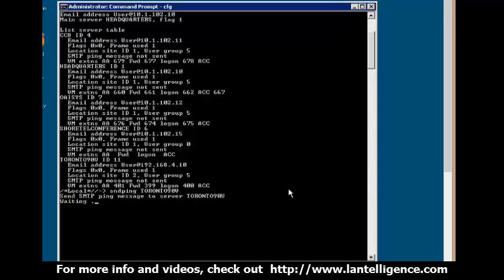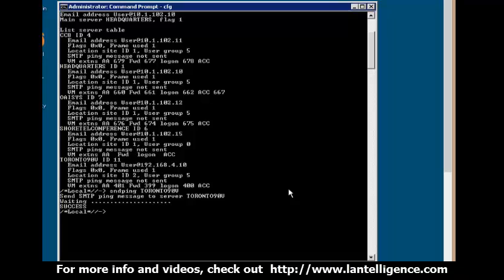And what it's actually going to do is send a ping message, an SMTP message to that server. And what you're going to find is if that is wide open, you're going to get a success message. If you do have issues on your network or it's going through a firewall and somehow you've got an access control that says blocking SMTP, you're going to see it actually fail. So right now we see that there's success, so this switch actually shows that it can connect.